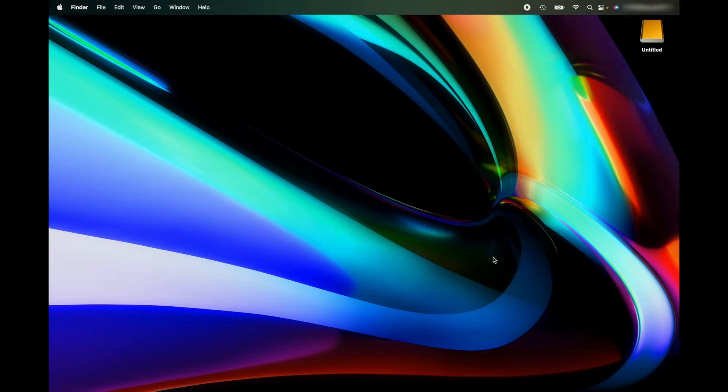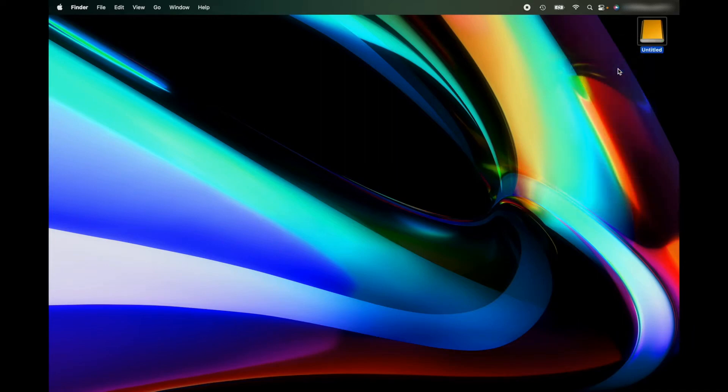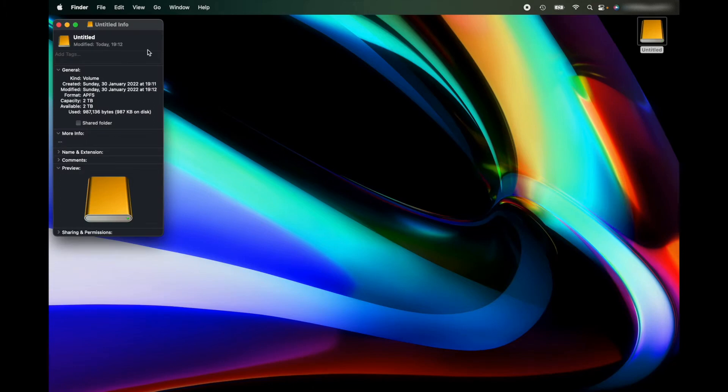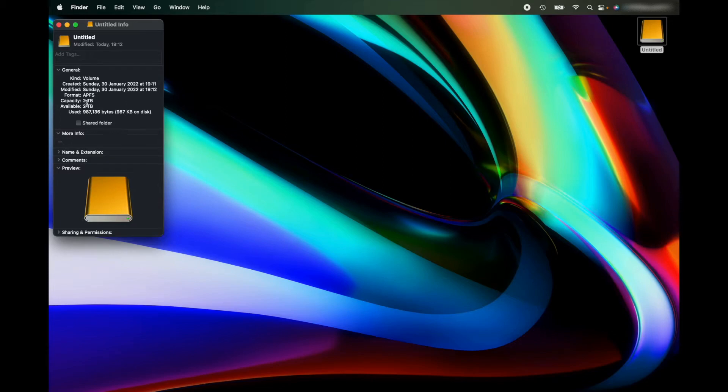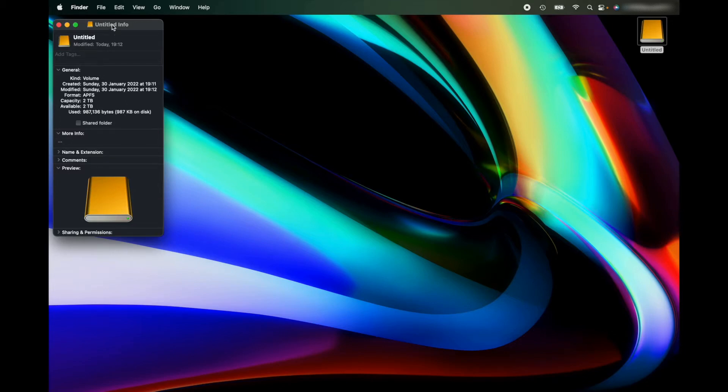So the external storage device I'm using today is a 2 terabyte external hard drive that's plugged into my MacBook. But I want to use this hard drive for other things, so what I'm going to do is partition 500 gigabytes for my MacBook Time Machine backup and I'm going to use the 1.5 terabytes that's left.